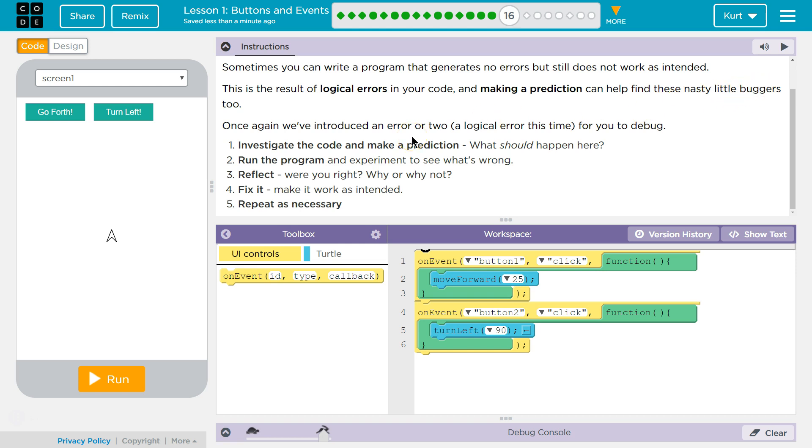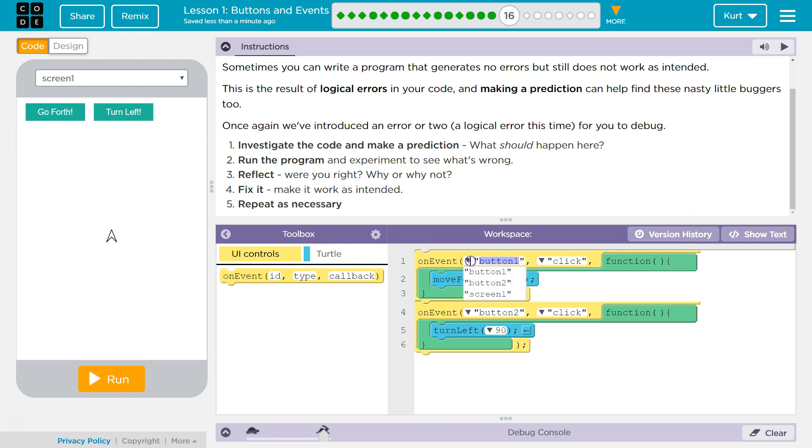Once again we've introduced an error or two, a logical error this time, for you to debug. So what is wrong with our code? Do we have something named button 1? We do.